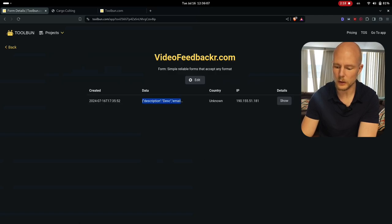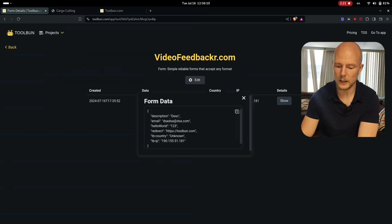I can see when it was created. I can see what IP it was from and I can click show where I also see all of the information here.